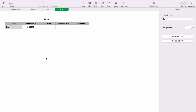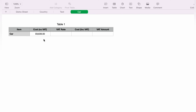In today's Apple Numbers spreadsheet demonstration, I'm going to show you how to add VAT. Here we have a very basic table with the item that we're buying, which is a car, and the cost without VAT. Now in the VAT box, we want to add the rate of VAT.